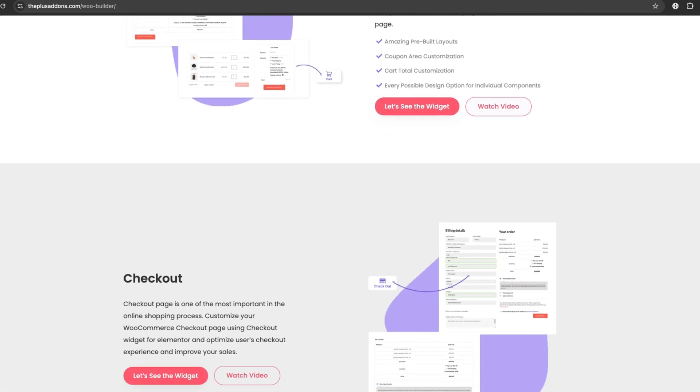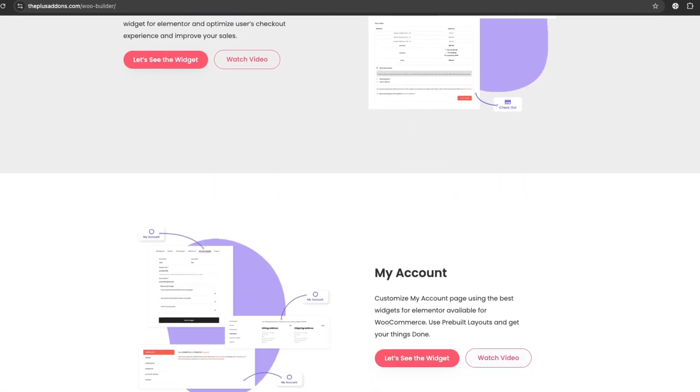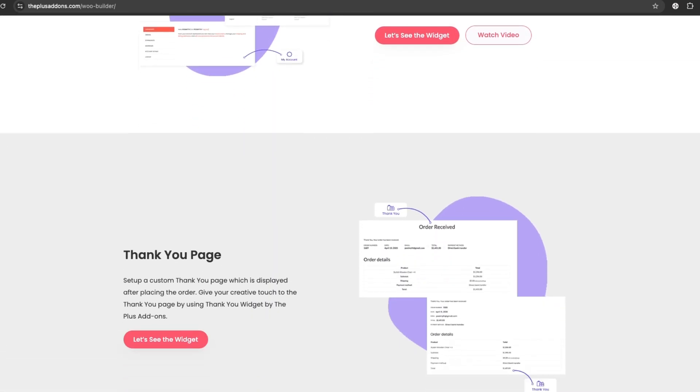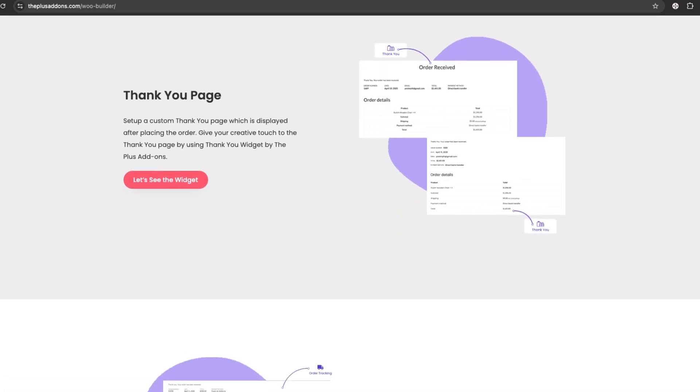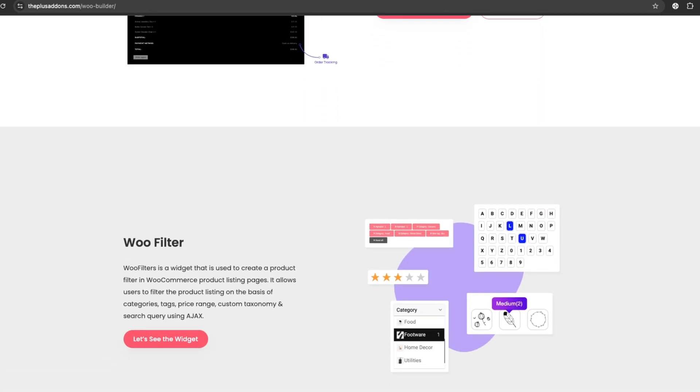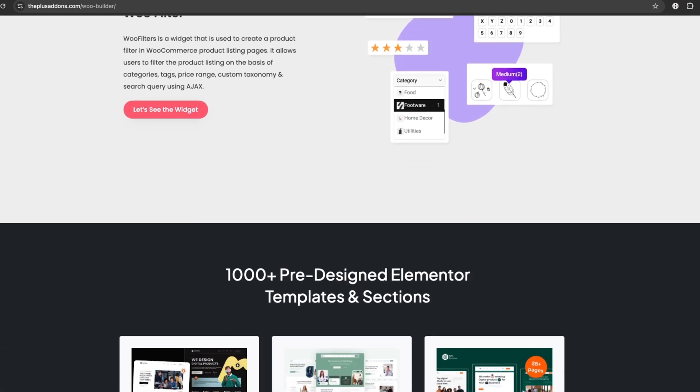Plus, it's constantly updated with new features based on user feedback. If you want a smoother, more powerful WooCommerce store, the Plus add-on is your go-to solution.